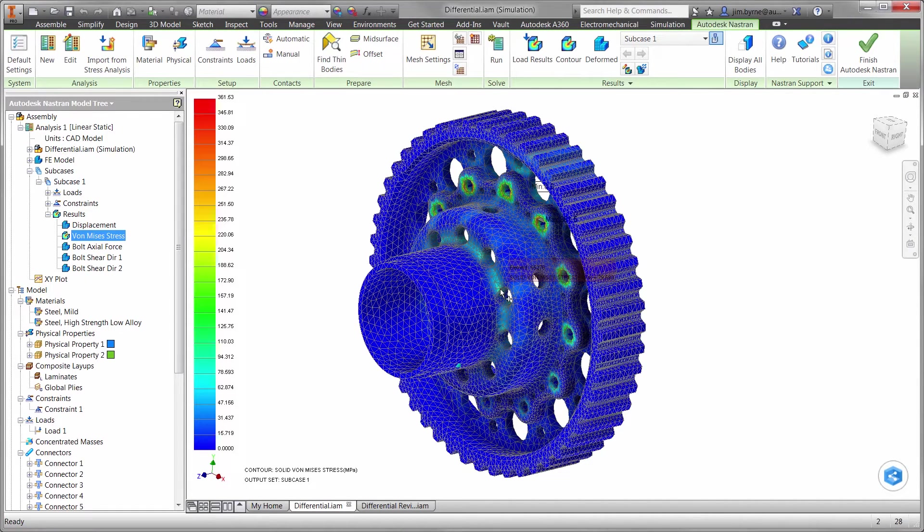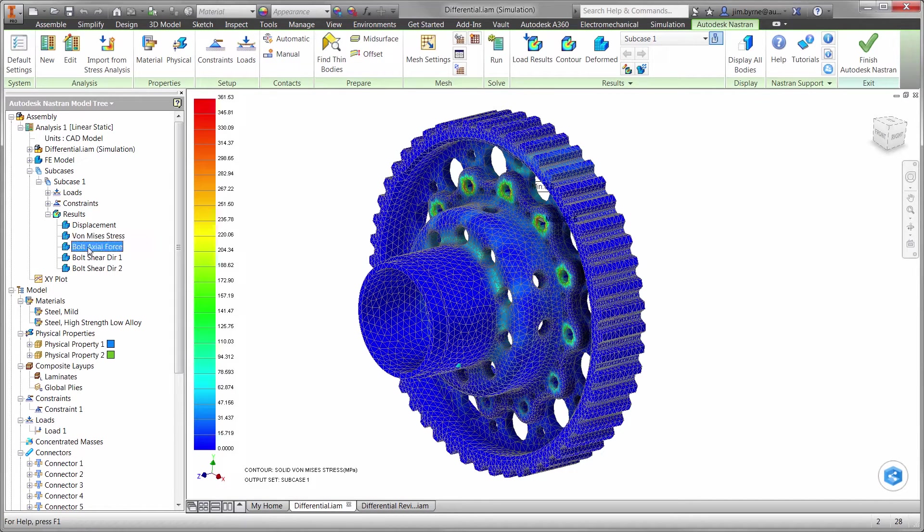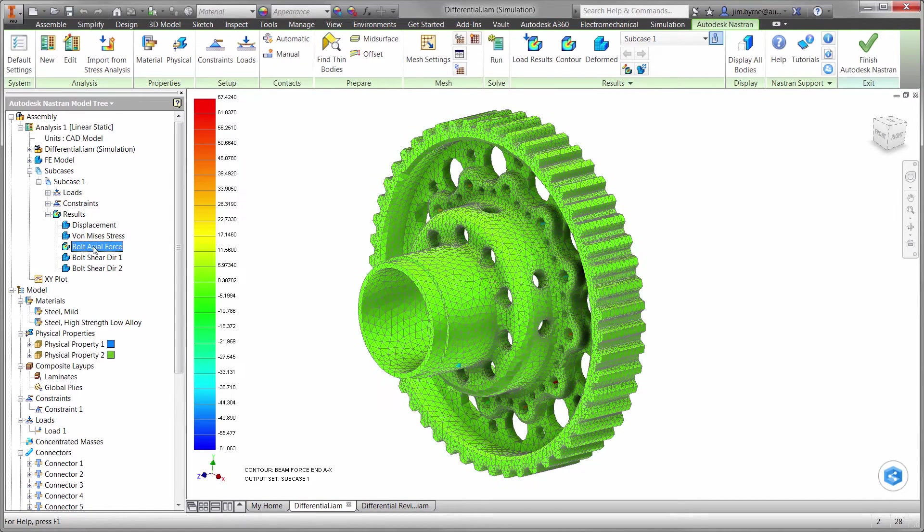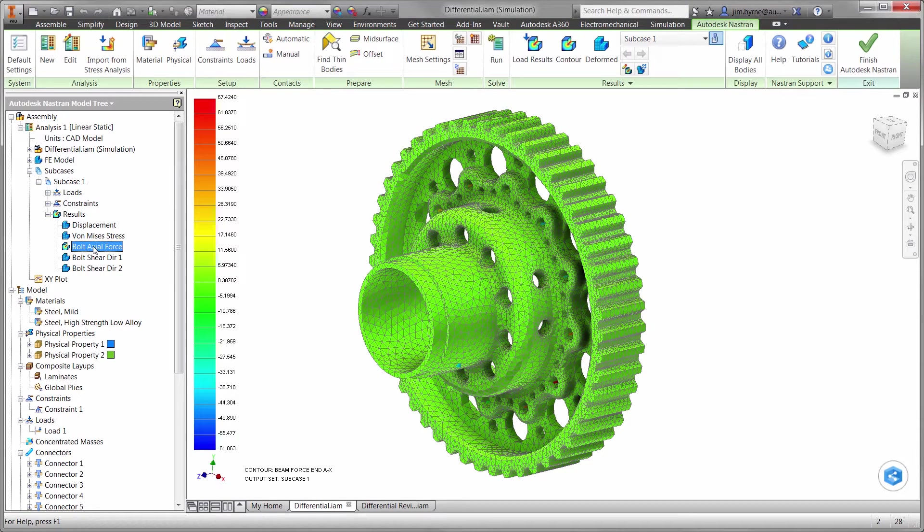What about the bolts? Let's begin by taking a look at the axial force that is causing tension or compression on each bolt. The largest amount of tension is 67 N.